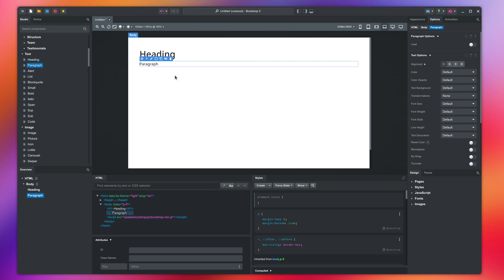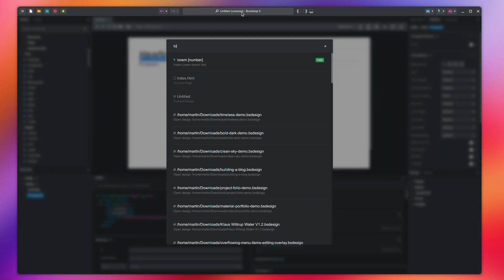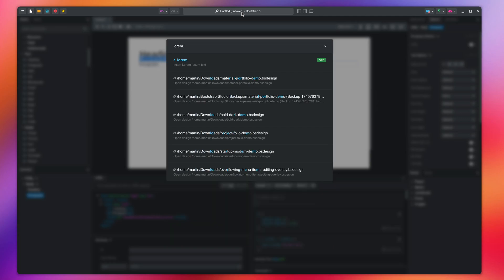Let's generate some dummy text. Bootstrap Studio has a useful tool for this. Activate the command palette by clicking the window title, and type lorem, and the number of words you wish to generate.